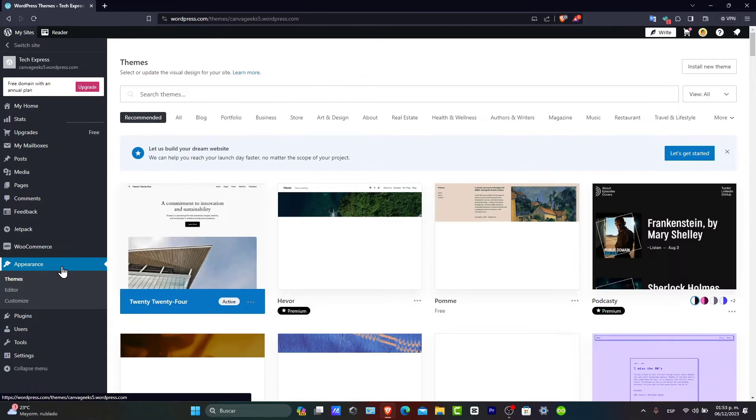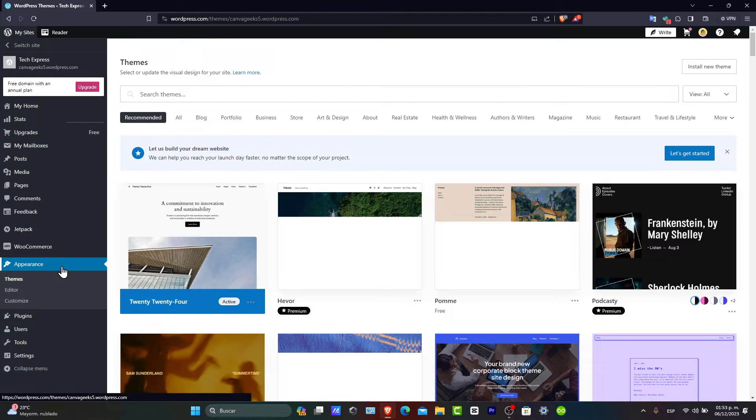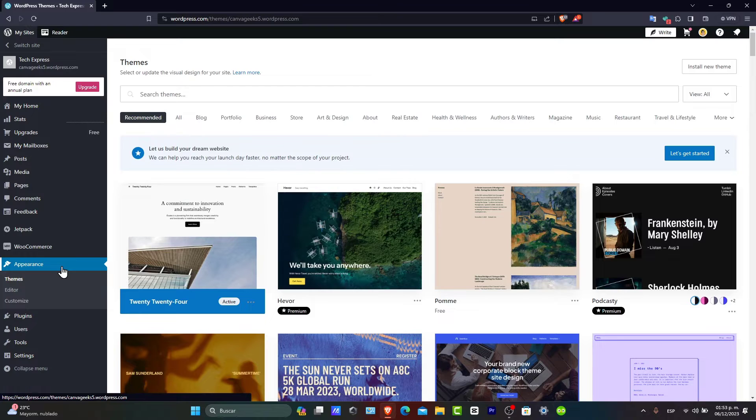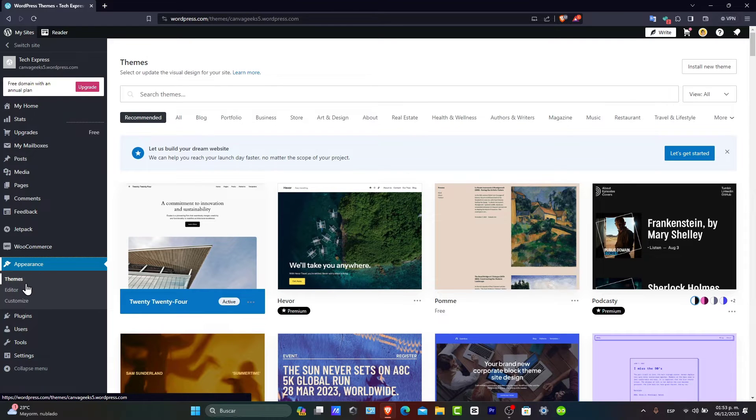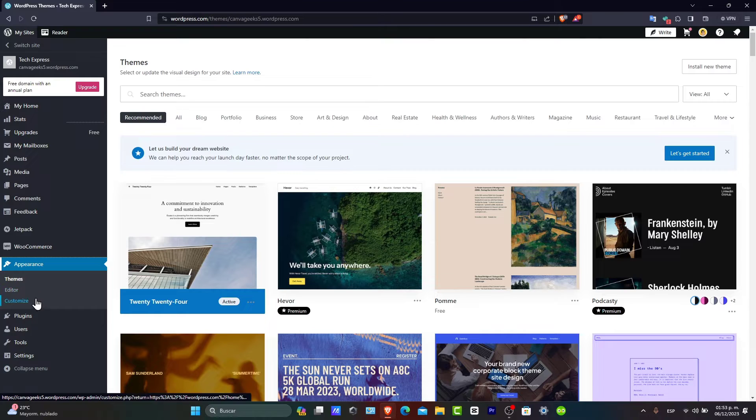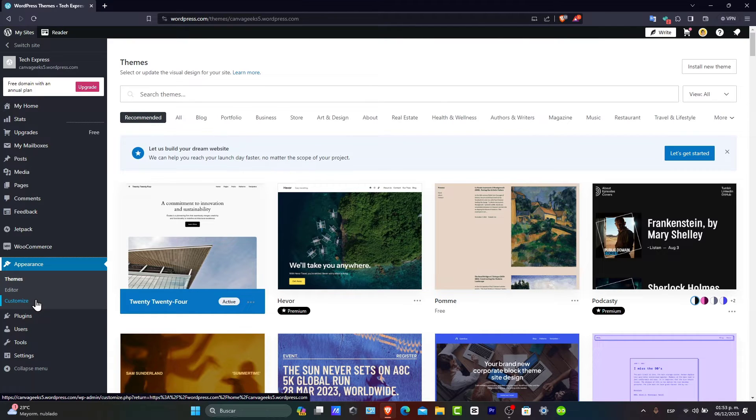As you can see here, the Appearance section. What you want to do is focus on the menus. You have the themes, the editor, customize, and many more elements as we're moving on.